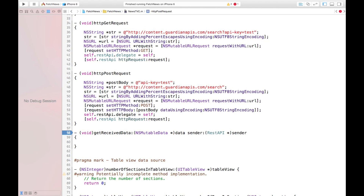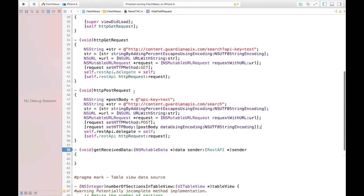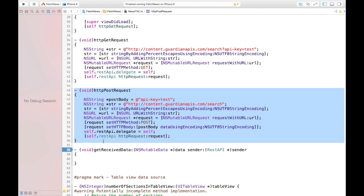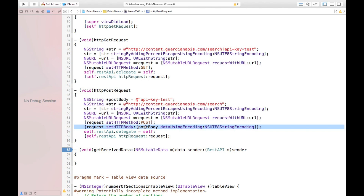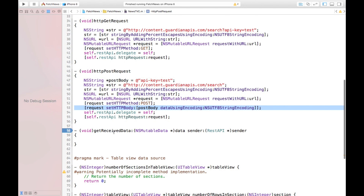That's all for POST. But since this website doesn't allow POST requests, I won't use this method. I just wanted to show you how to create a POST request. It's exactly like GET but with two more steps: defining the post body, and also setting this post body to our request. That's all.